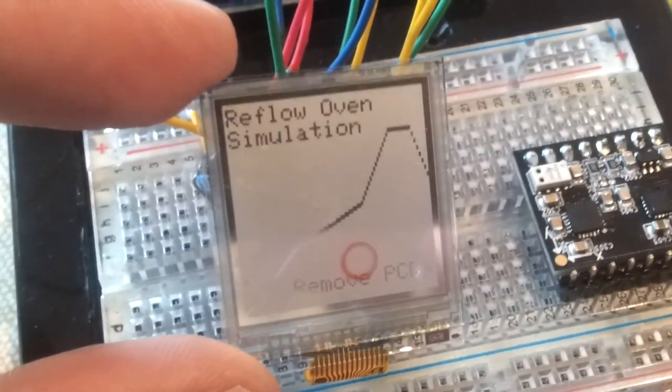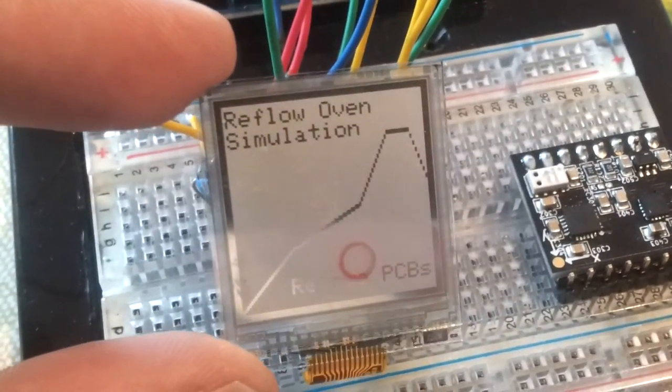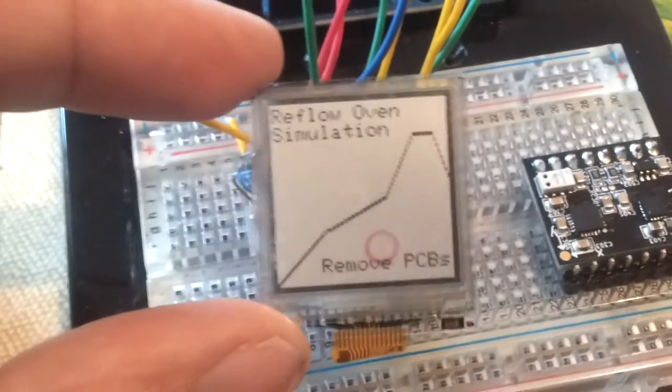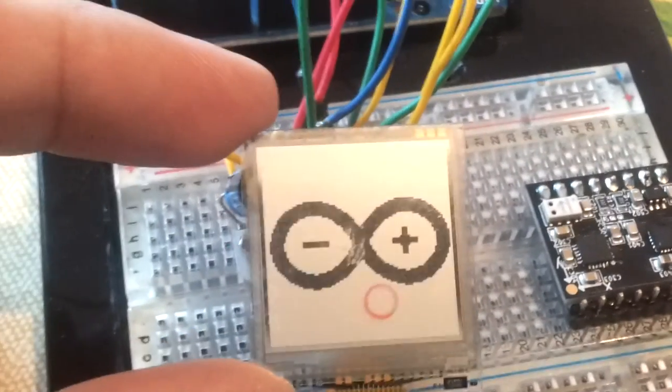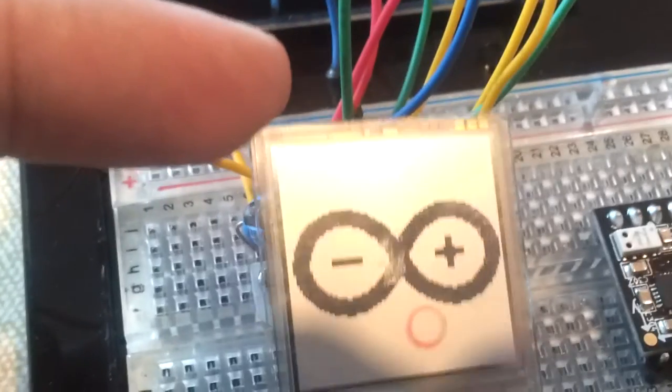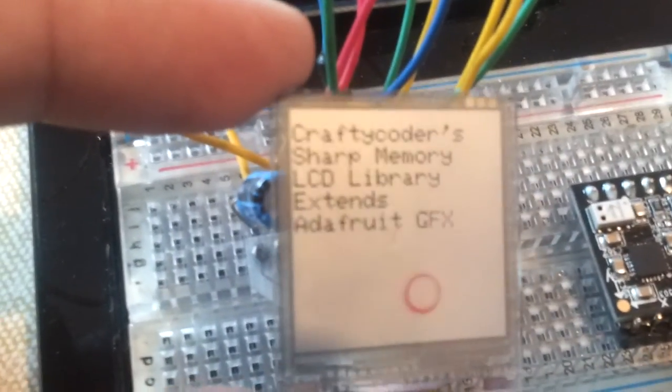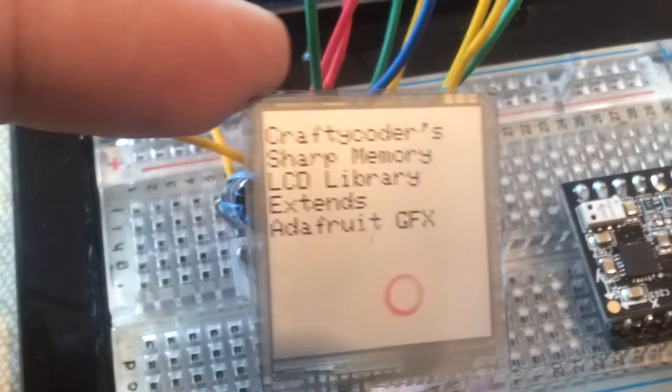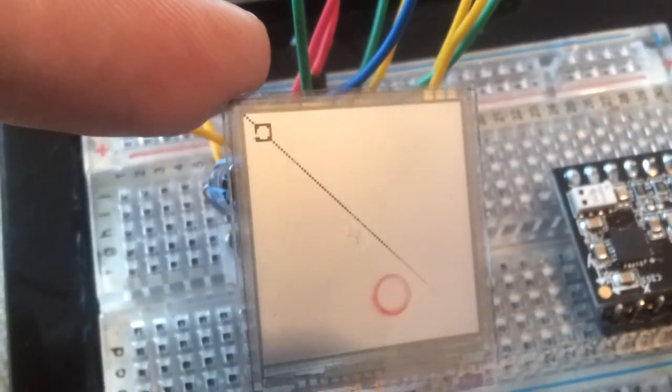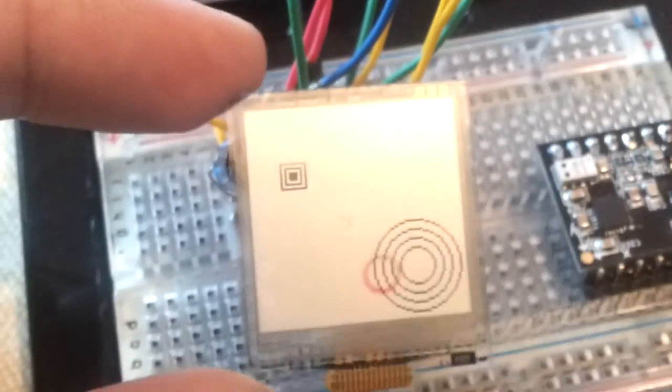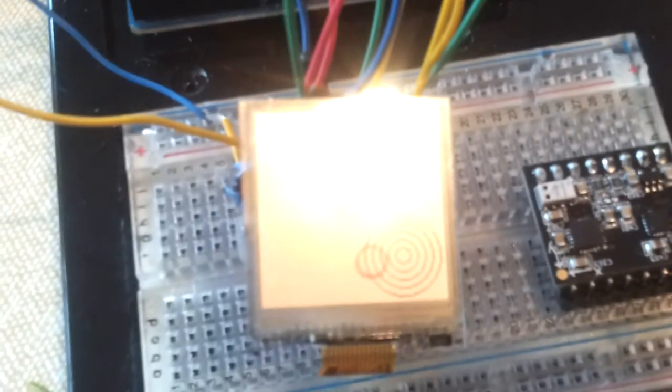Okay, so thanks for watching and goodbye. You can see the Arduino logo there. Thanks for watching, bye bye.